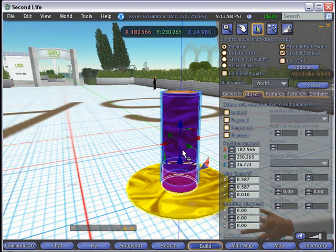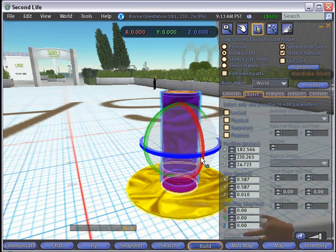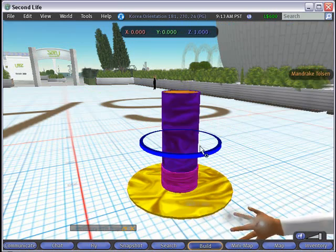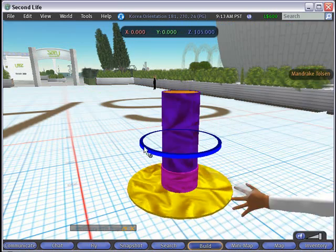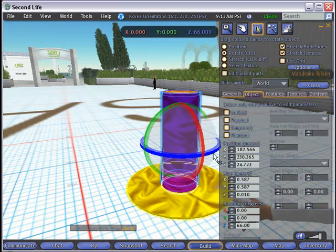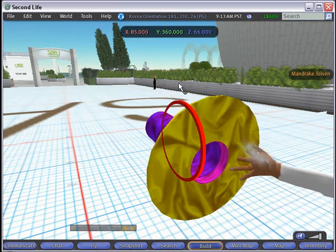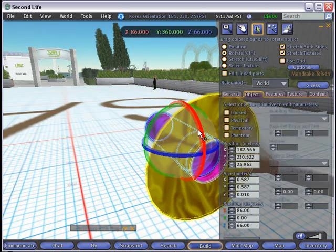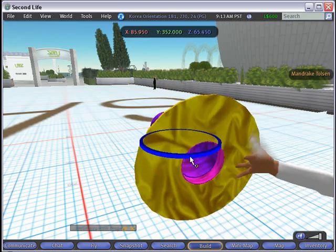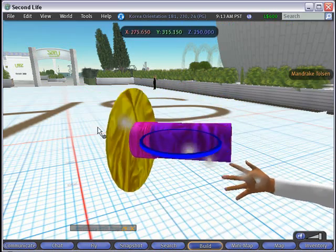Now we can just hit control and rotate the entire hat. Let's rotate it with the red handle. You can see there's our top hat — isn't that great? It's completely finished.